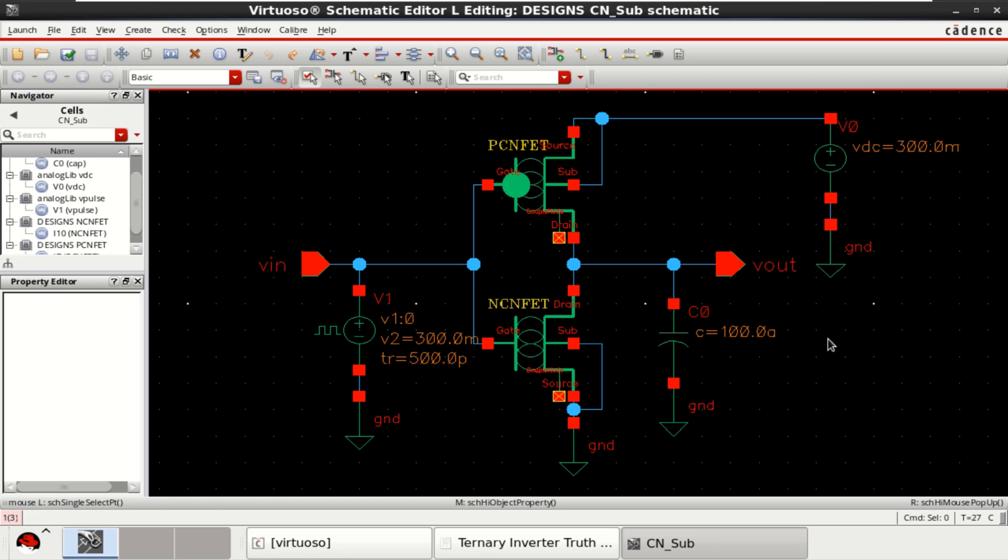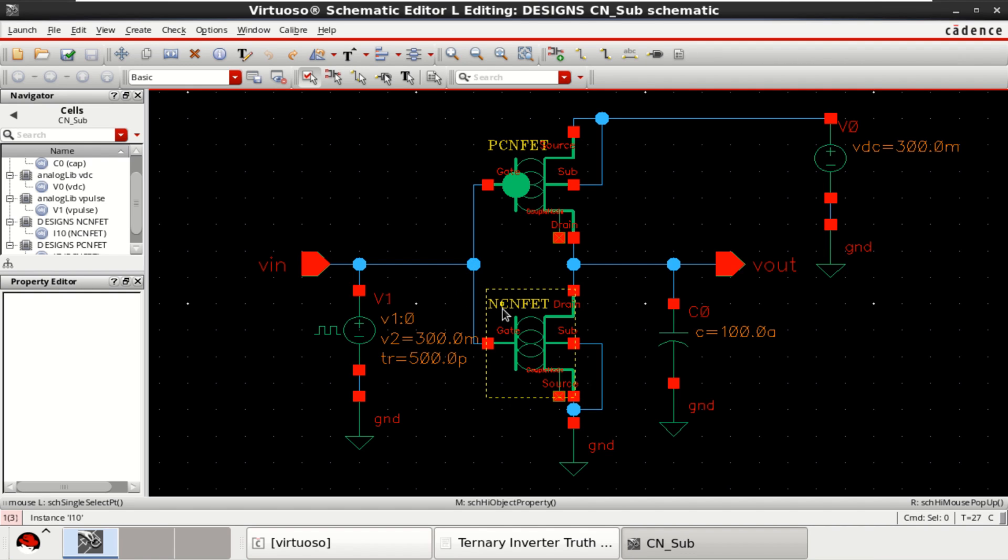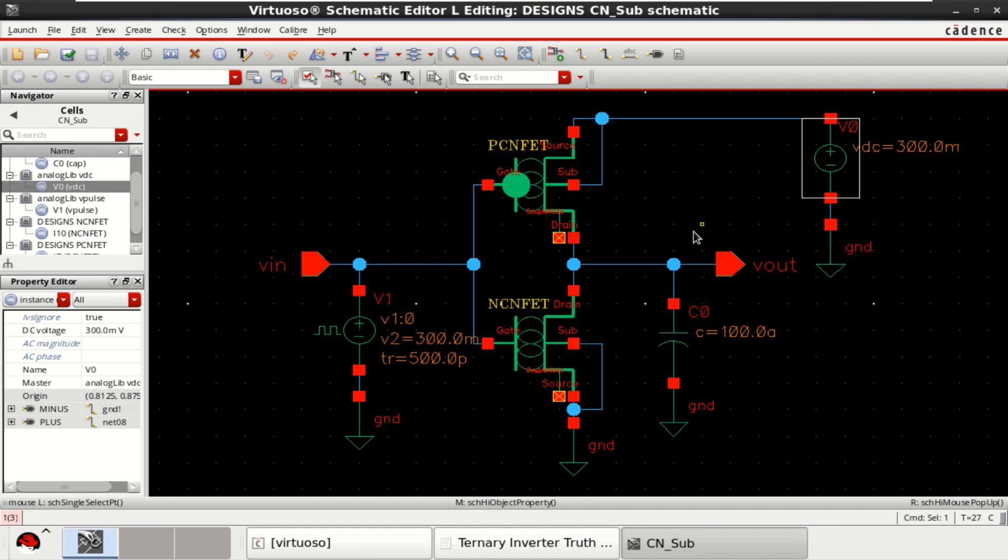The video explains about the design and analysis of subthreshold logic using carbon nano field effect transistors in Cadence Virtuoso. Subthreshold logic uses input and supply voltage less than Vth to achieve low power.